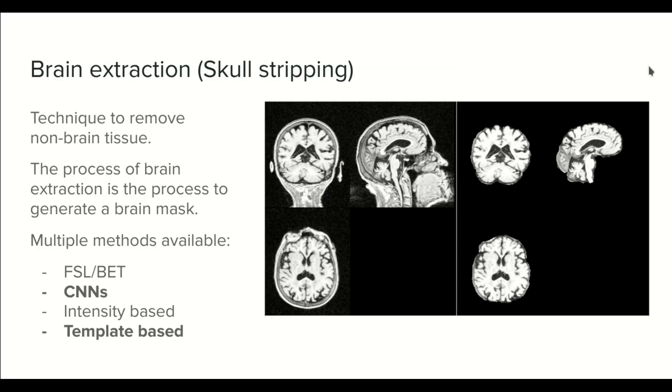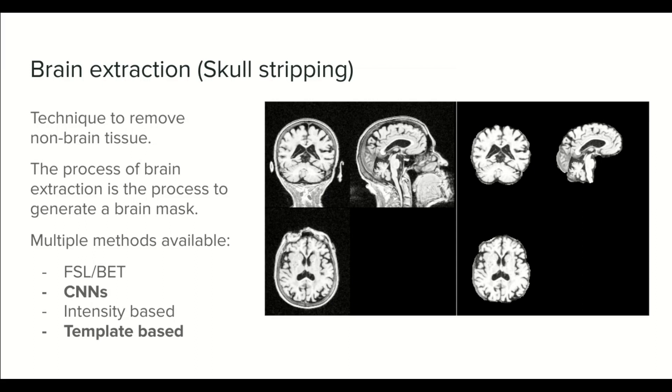Hello everyone. Welcome to a new tutorial in the course of MRI preprocessing techniques. In this tutorial, I'm going to teach you how to do brain extraction, also known as skull stripping.